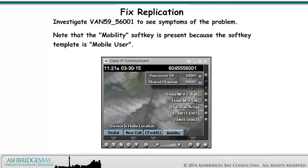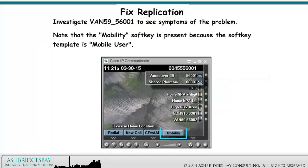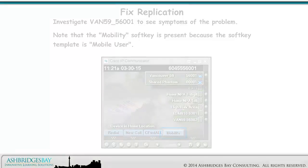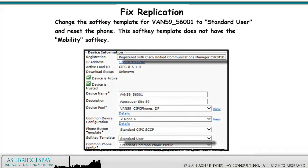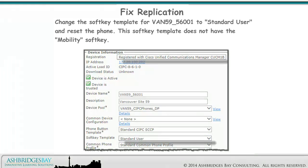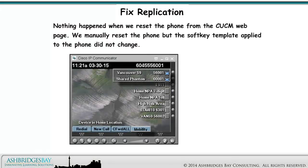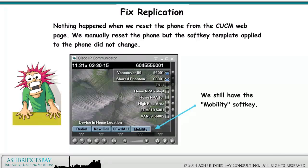Investigate Vancouver 59 56001 to see symptoms of the problem. Note that the Mobility Softkey is present because the Softkey template is Mobile User. Change the Softkey template for Vancouver 59 56001 to Standard User and reset the phone. The Softkey template does not have the Mobility Softkey. Nothing happened when we reset the phone from the CUCM web page. We manually reset the phone, but the Softkey template applied to the phone did not change. We still have the Mobility Softkey. We've lost control of our phones!